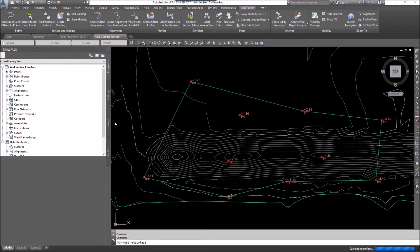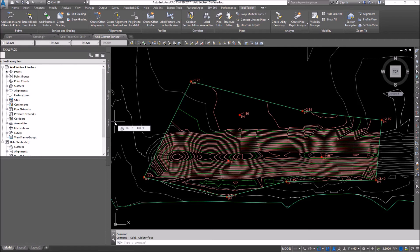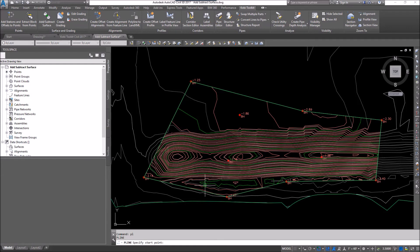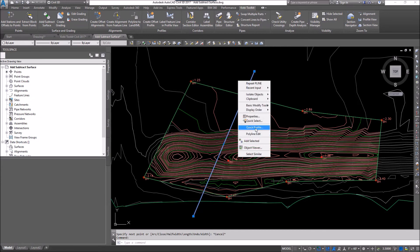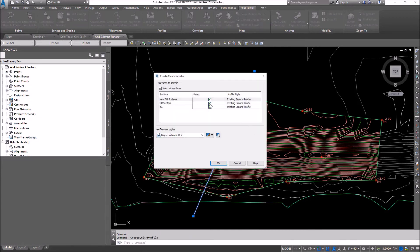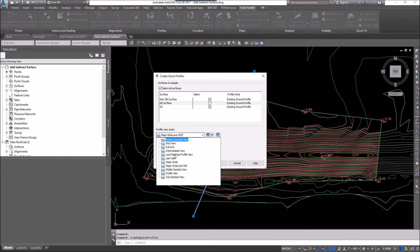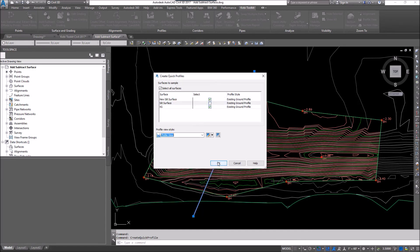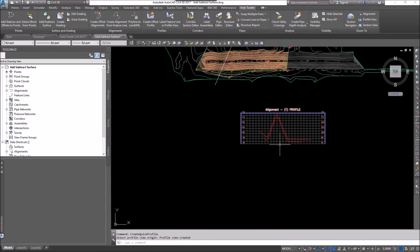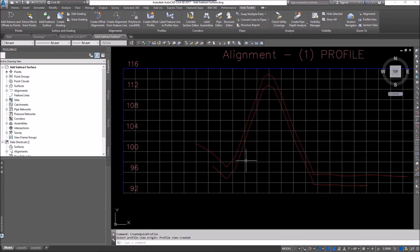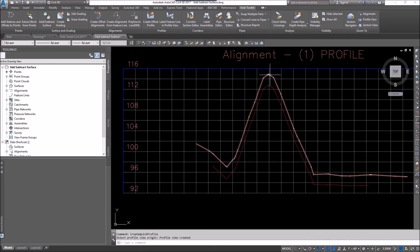Now you can see this new surface, but it's kind of hard to see what's actually happened. I'm going to draw a polyline right through those surfaces, select the polyline, right-click and go to Quick Profile, and uncheck the original silt surface. The profile view style is my view style. I'll go OK and throw the profile in there.